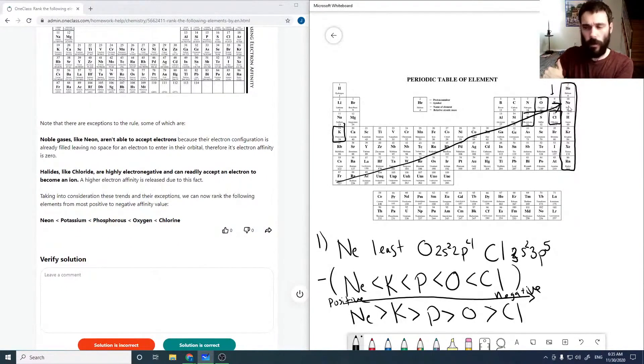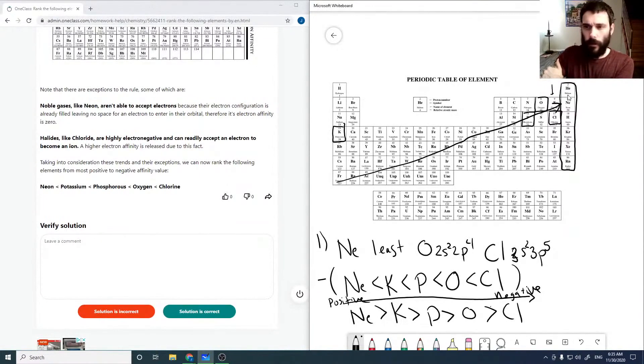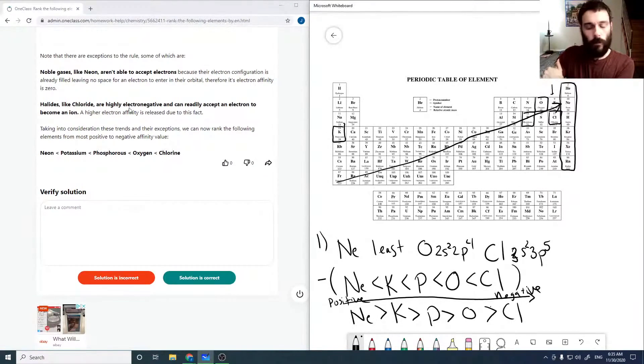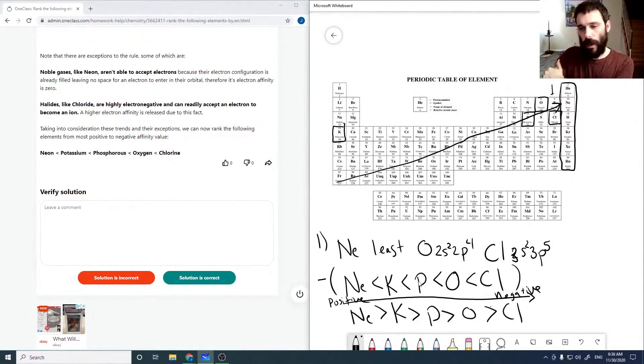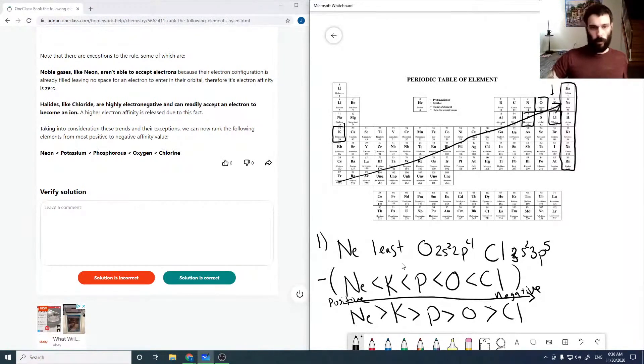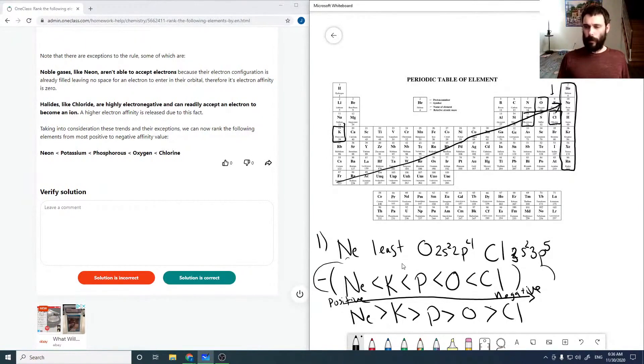So the noble gases don't want any more, and the halides want much more. So yeah, so ranking it the way that I've shown originally in this way is the better way.